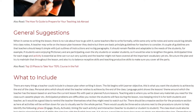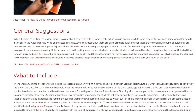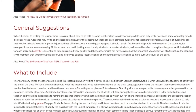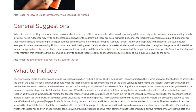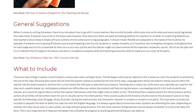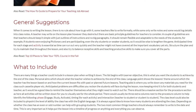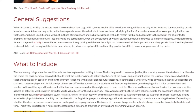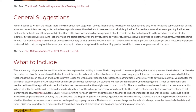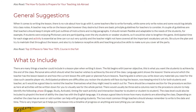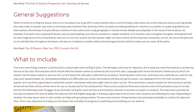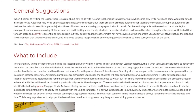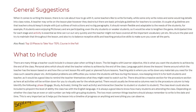There are many things a teacher could include in a lesson plan. The list begins with learner objective — what you want the students to achieve by the end of the class. Personal aims are what the teacher wishes to achieve by the end of the class. Language point shows the lesson's theme and how the current lesson fits with past or planned future lessons.